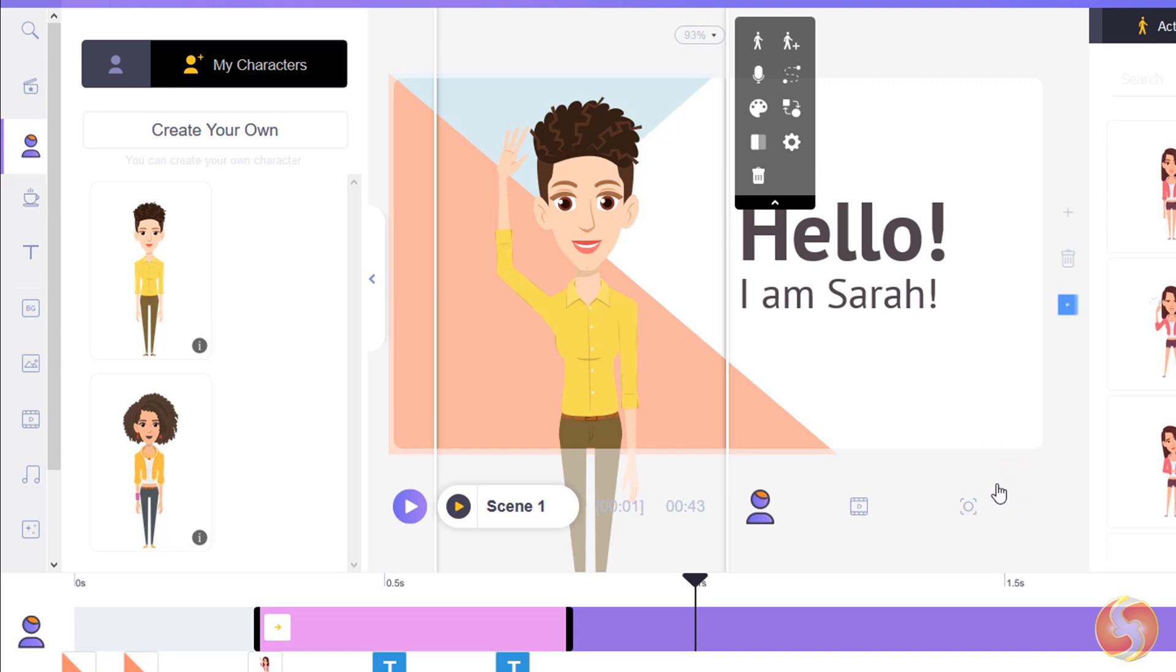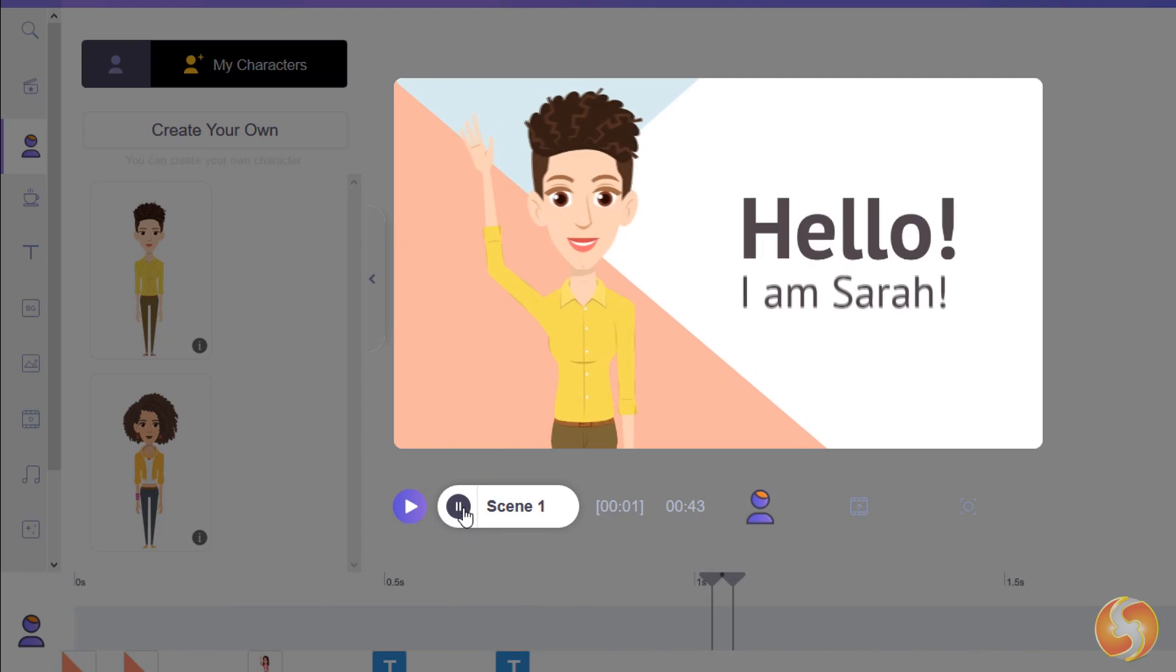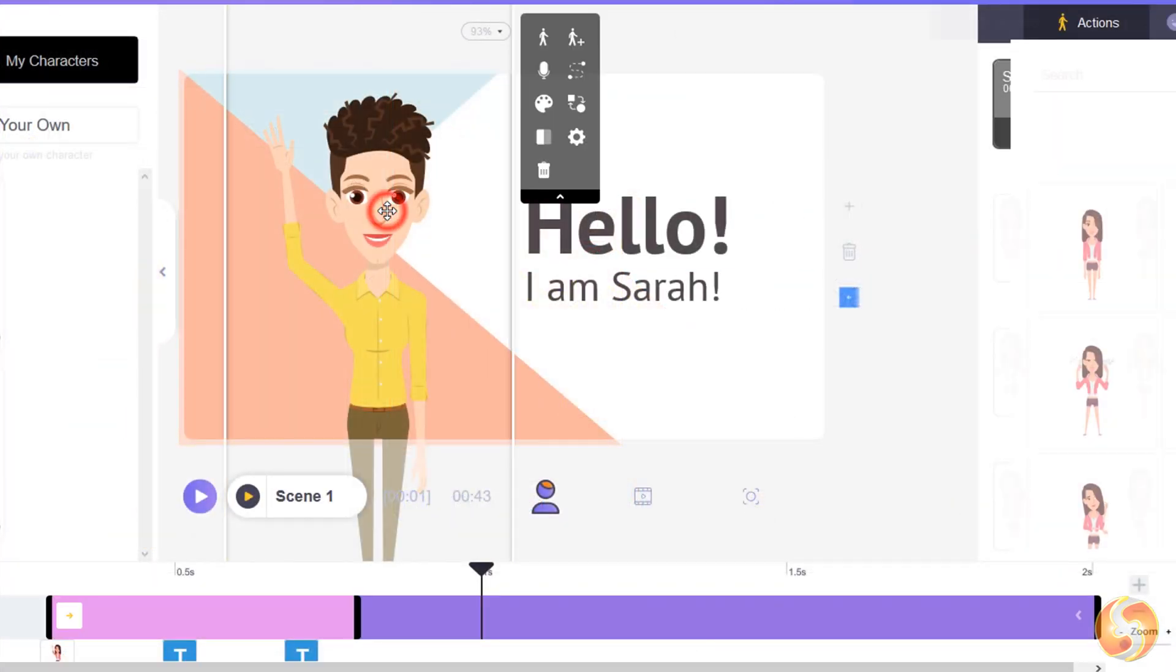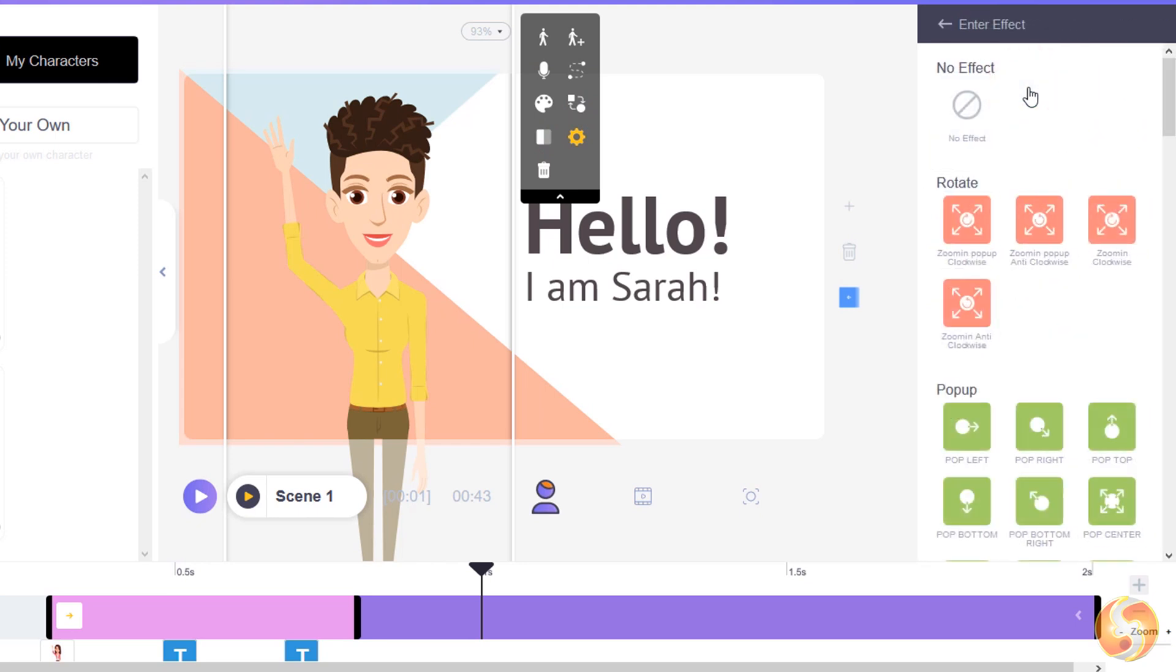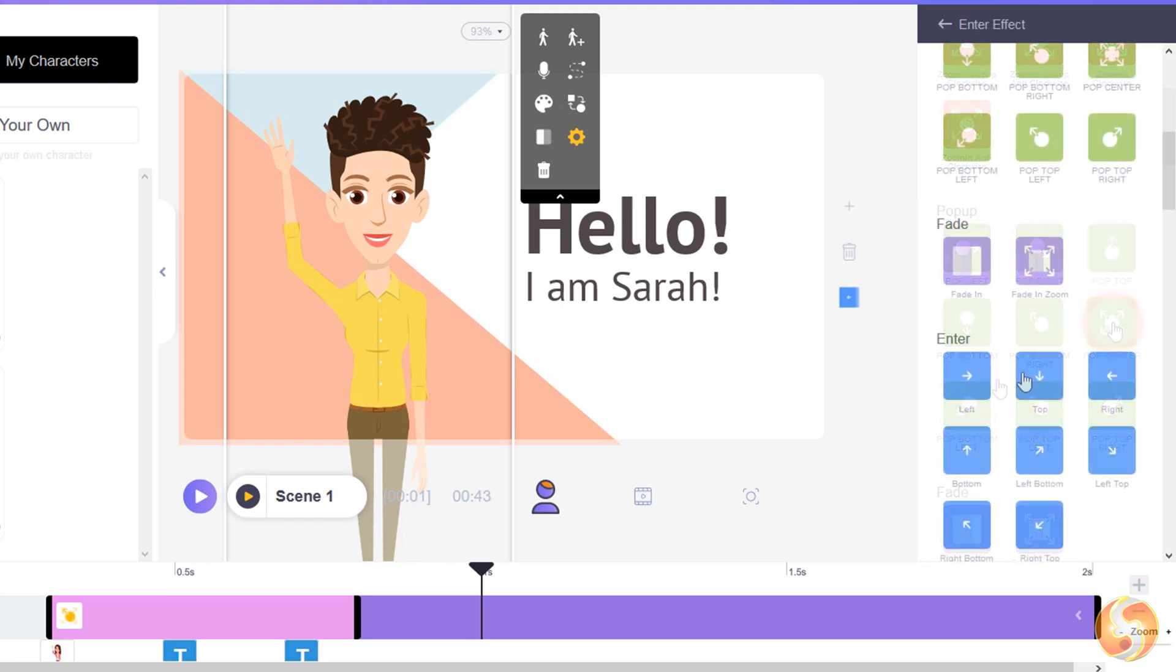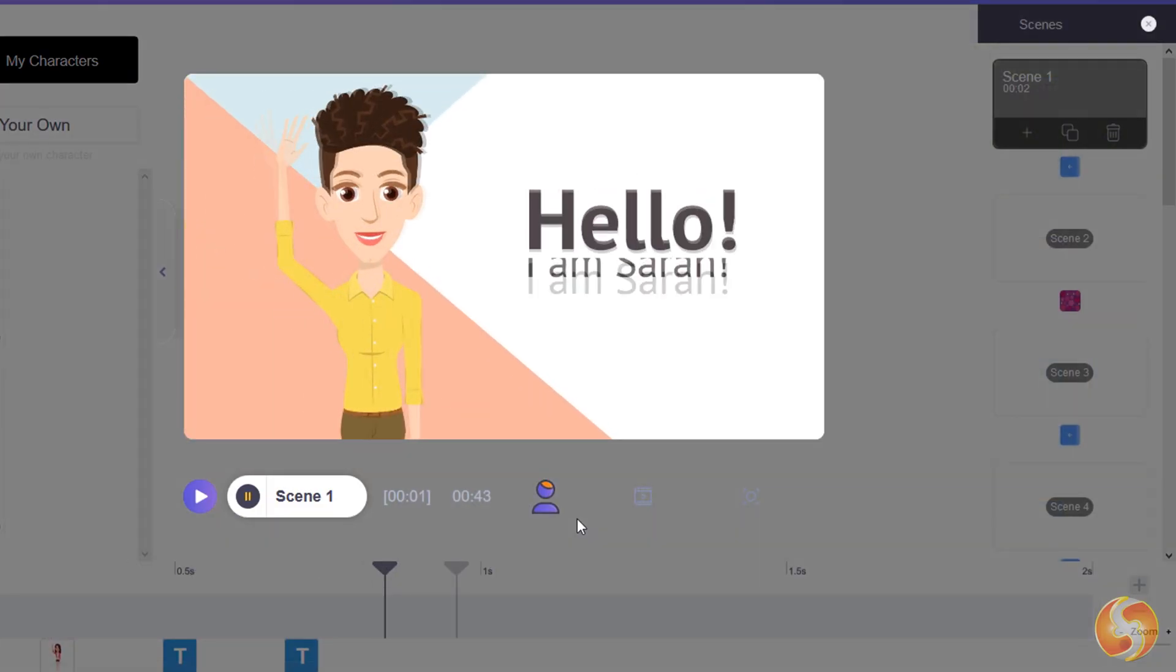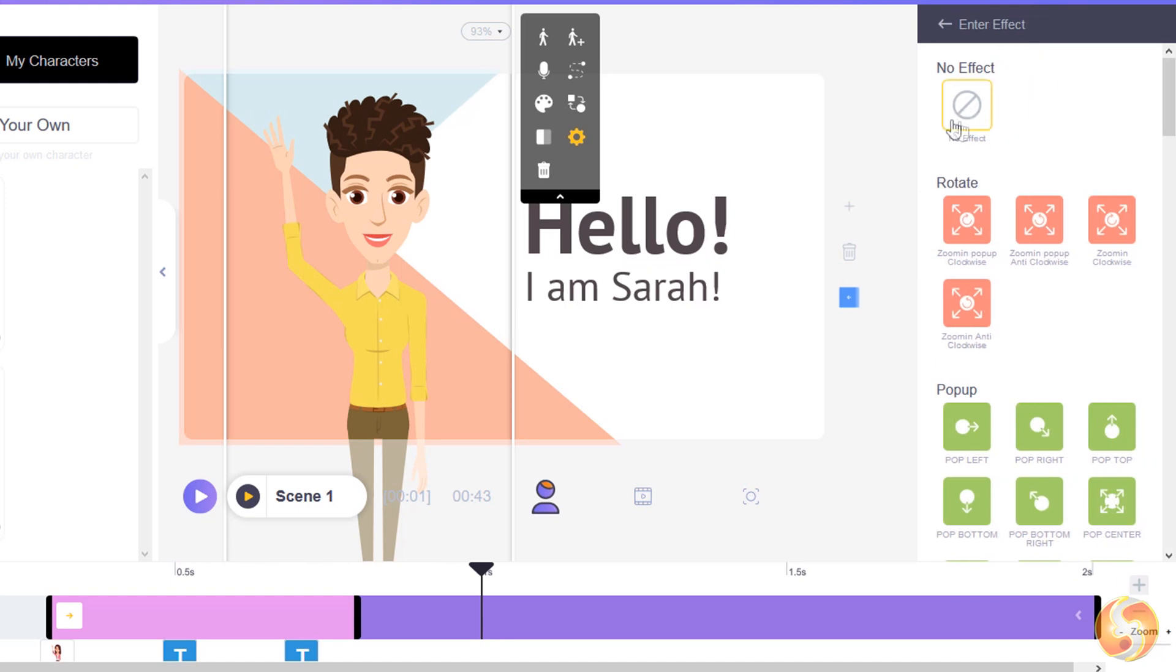You can get a fast and quick preview of your scene by using the preview button at the bottom. You can also add animated effects to such character. Just select it and click on the settings button to get the list of all the effects you can apply. You can add an enter effect to make the character appear into the scene, or the exit effect to exit from it. To remove any effect, just select no effect instead.